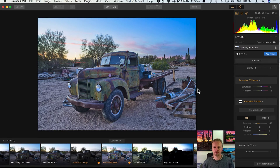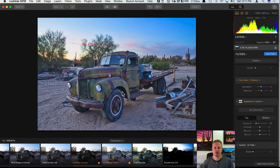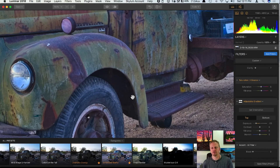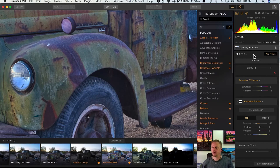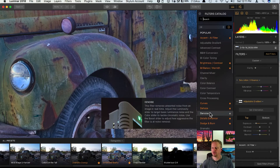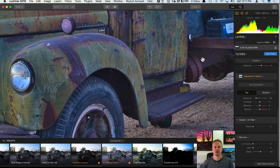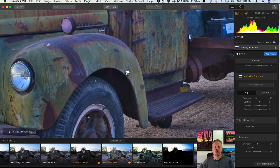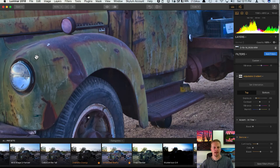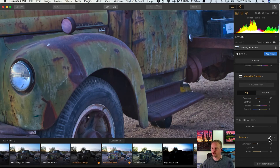Now let's deal with noise. In this photo where I've brightened the shadows significantly, noise can appear in those shadow areas. I'll add the Denoise filter — something brand new in Luminar 2018 — and adjust the Luminosity. The noise in my deepest shadows is handled well, but I don't want it applied everywhere; I want it just in the shadows.